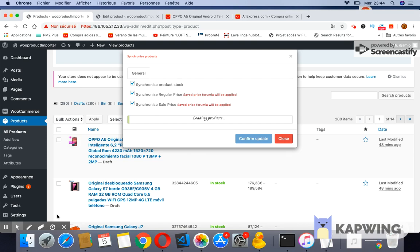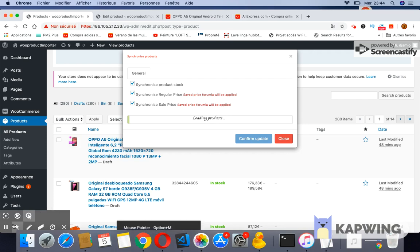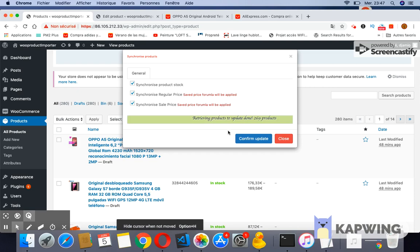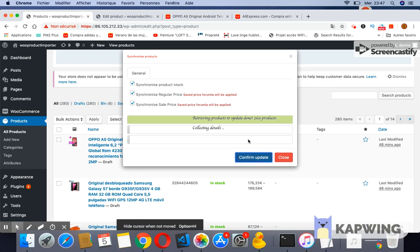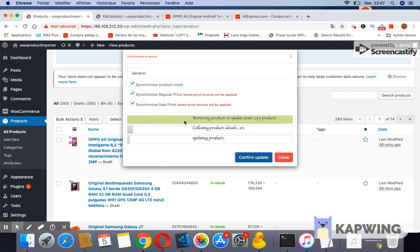As you might imagine, this process can take a long period depending on the number of products you have on your store. The approximate period to update one product is 2-3 seconds. The synchronization process consists of three steps. Each step is presented by a progress bar. Each progress bar will allow the user to follow the percentage achievement.